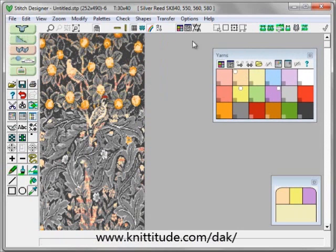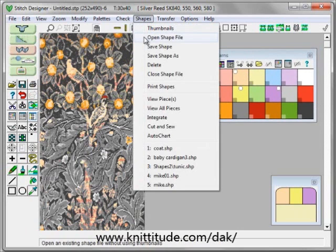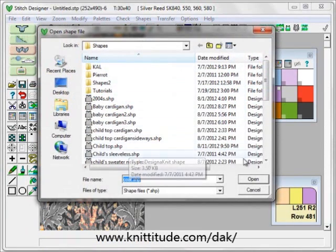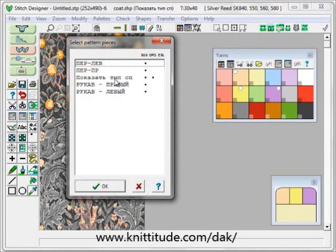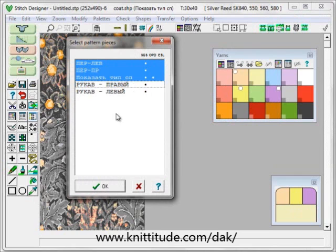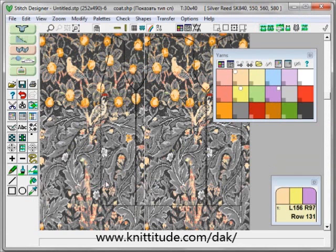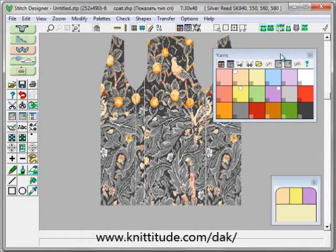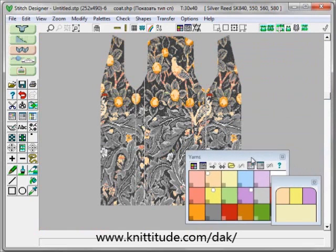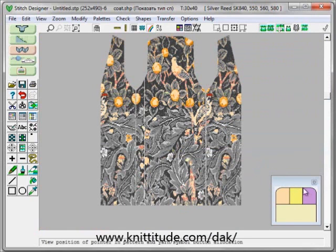The next thing to do is to say Shapes, open a shaping file and I want to open up a coat. Here it is. I want to view the pieces — the two fronts and the back — but not the sleeve. I am going to say Cut Out so I can see the pieces and get rid of these two boxes.